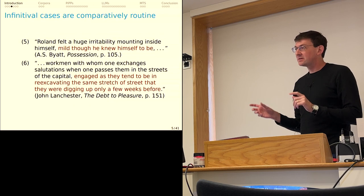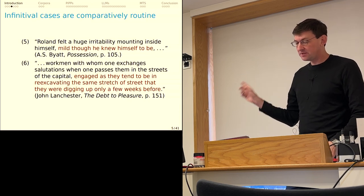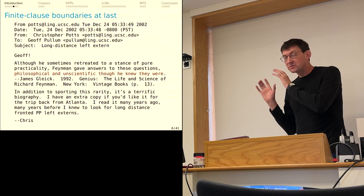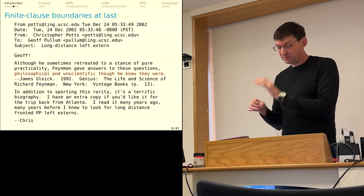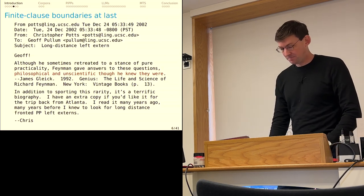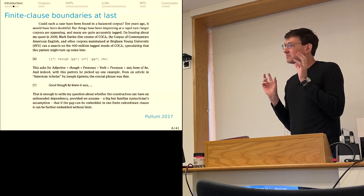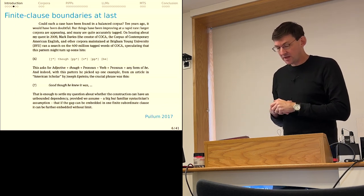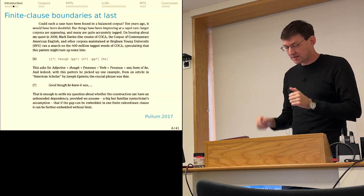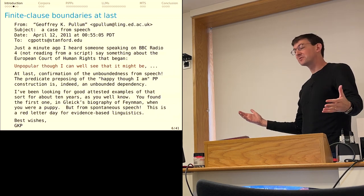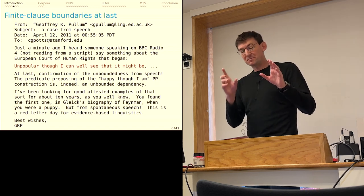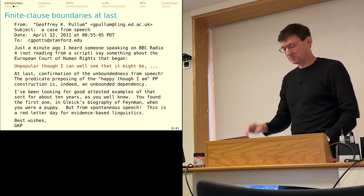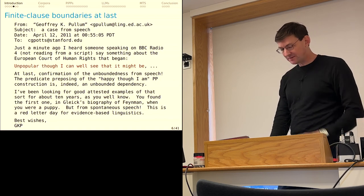This is good to hear, Jeff. I have more examples now. I kept looking. This really stuck with me. And I learned pretty quickly that relative to these PIP constructions occurring at all, it's fairly routine for them to cross infinitival boundaries, like mild though he knew himself to be. But it was only in 2002 that I finally and triumphantly sent Jeff an attested case from a biography that it turns out we had both read. Philosophical and unscientific though he knew they were. Success. In a 2017 paper, Jeff reports that Mark Davies did a search in COCA and found good though he knew it was. And then finally, 11 years after issuing the challenge, Jeff found a case for himself on the BBC: unpopular though I can well see that it might be. Jeff gets a special mention here because this is a case from spontaneous speech.